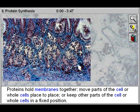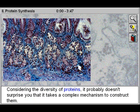Proteins hold membranes together, move parts of the cell or whole cells from place to place, or keep other parts of the cell or whole cells in a fixed position.